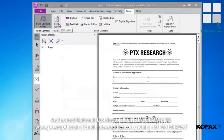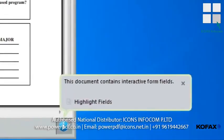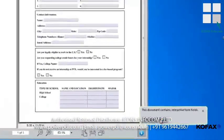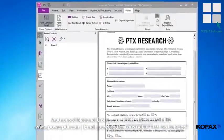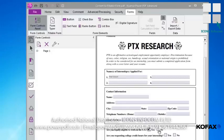PowerPDF goes to work processing your static PDF into a dynamic form. When finished, our document displays, and you'll see a message window indicating that interactive form fields were found. To see where they're located, click the Highlight Fields button. Notice the highlighted fields, and you'll also see that radio buttons and checkboxes are also interactive.